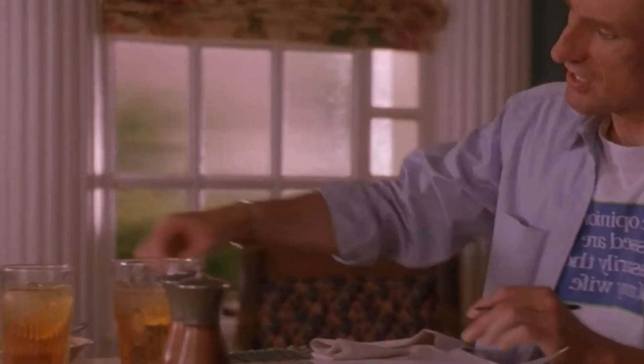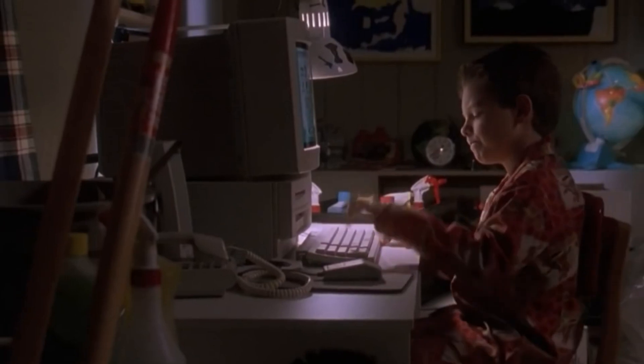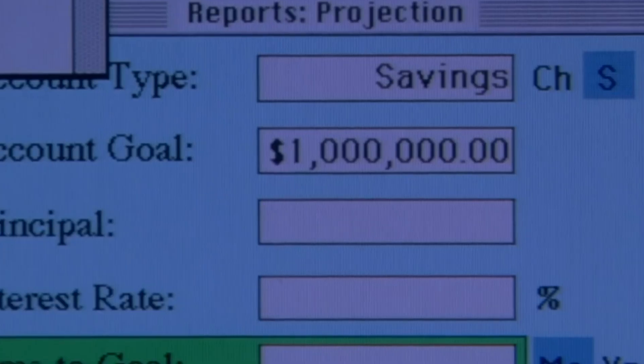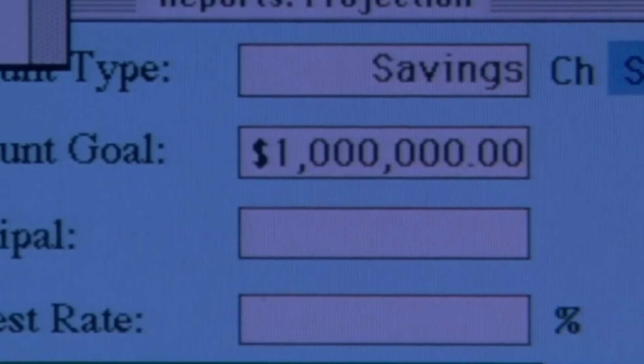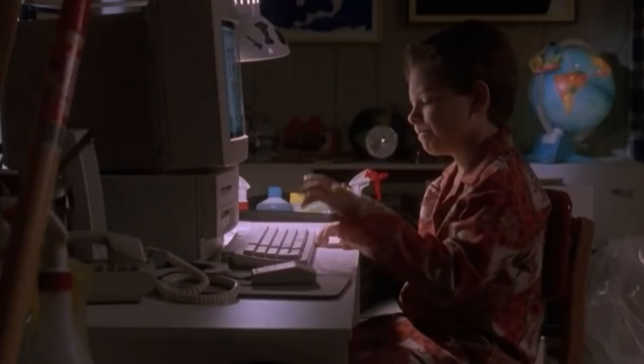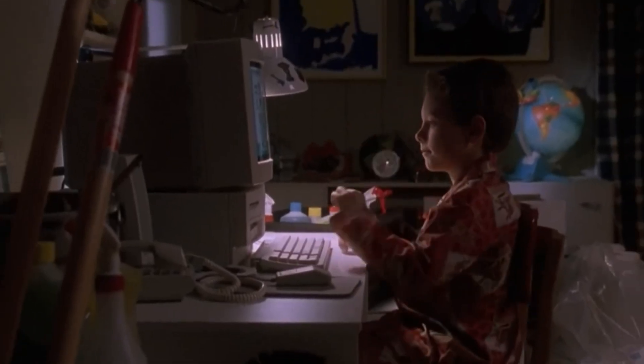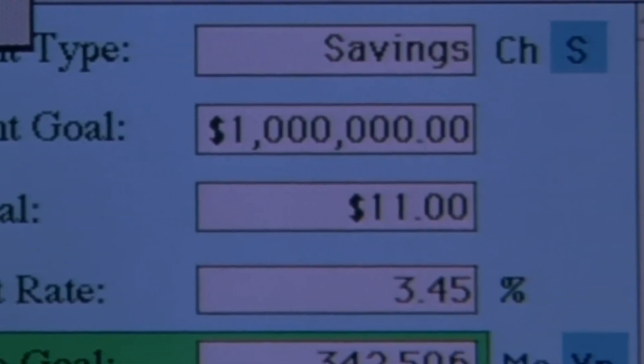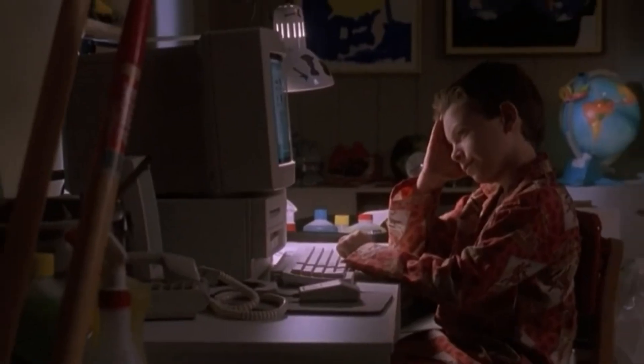His parents believe that $11 will be sufficient for him. However, Preston, who dreams of having a million dollars, calculates how long it would take him to reach that goal and learns that it would take hundreds of years.